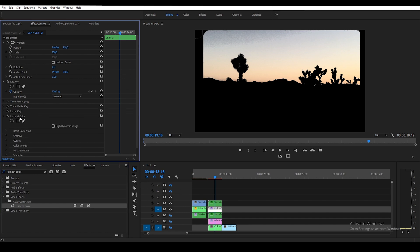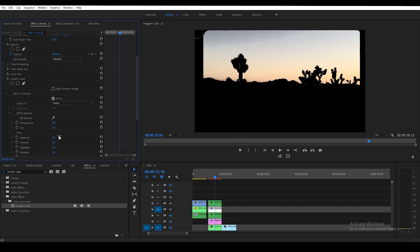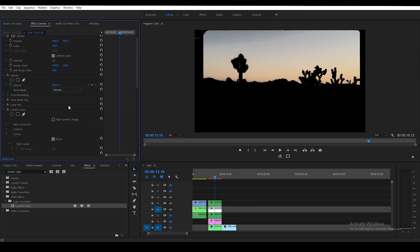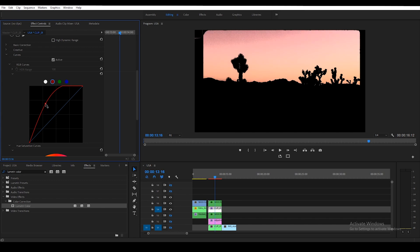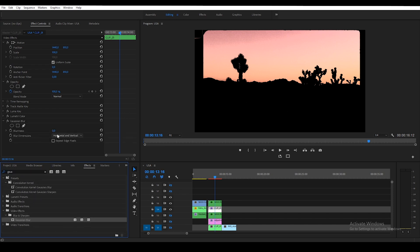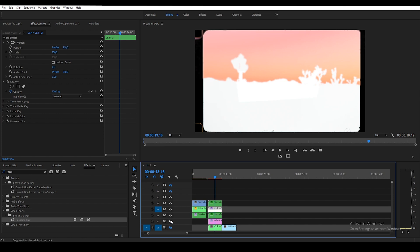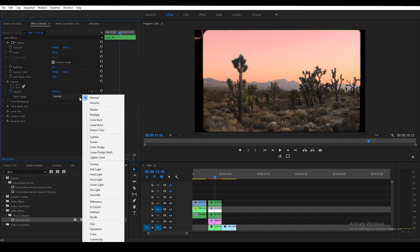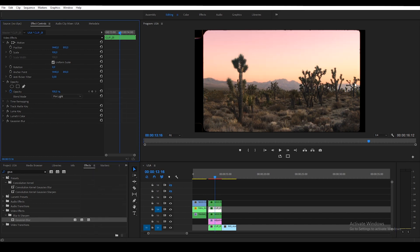Erase it until we only have the highlights — something like this should work fine. Then grab Lumetri Color, go to Basic Correction, and expose it down to about minus 0.5. In Lumetri Color go to Curves, select the red channel, and raise it until you get nice red highlights. Then add a Gaussian Blur at a value of about 25, enable the other layers again, and finally change the blending mode from Normal to Pin Light. Now you can see we've created that red halation around the highlights — that's exactly what we want.